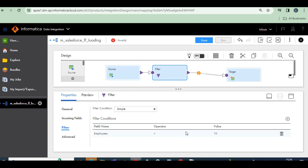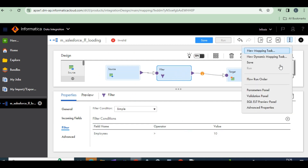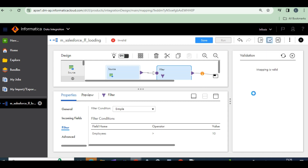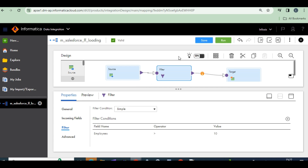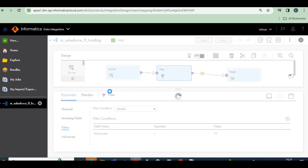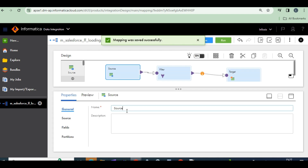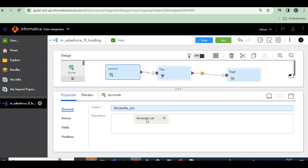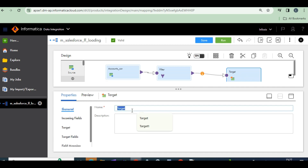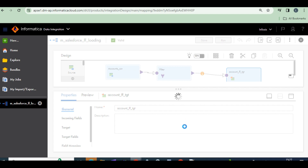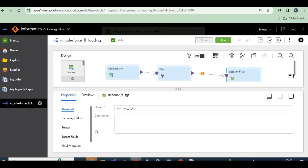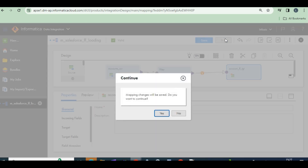Let's validate — the mapping is valid. Save it. Before running the mapping, just change the source name to accounts CSV and the target name to FF target. Save.